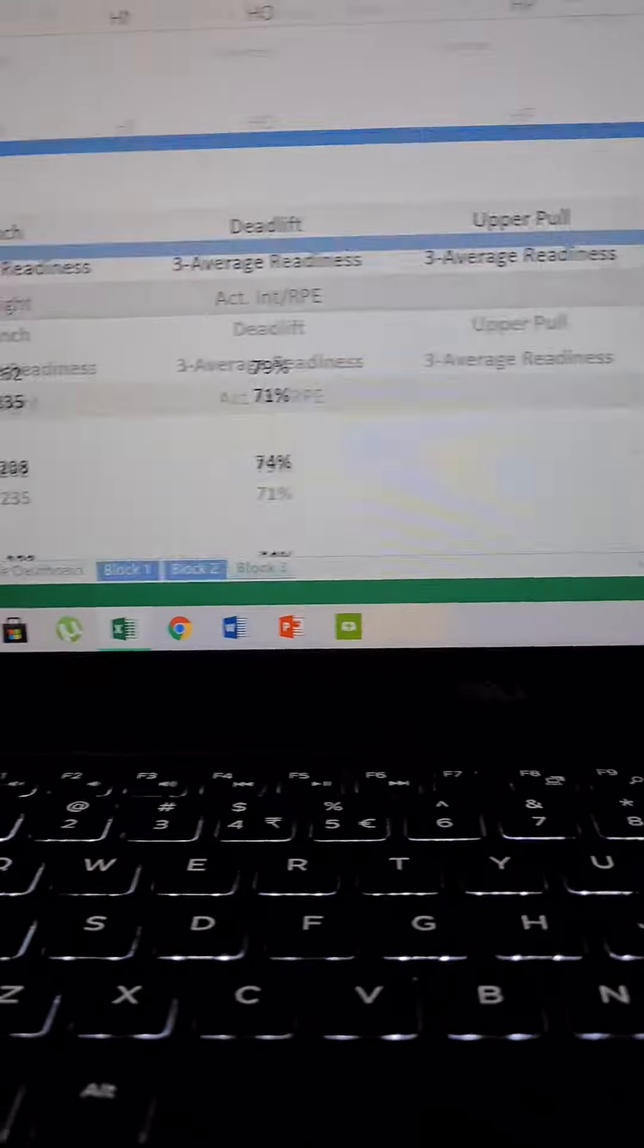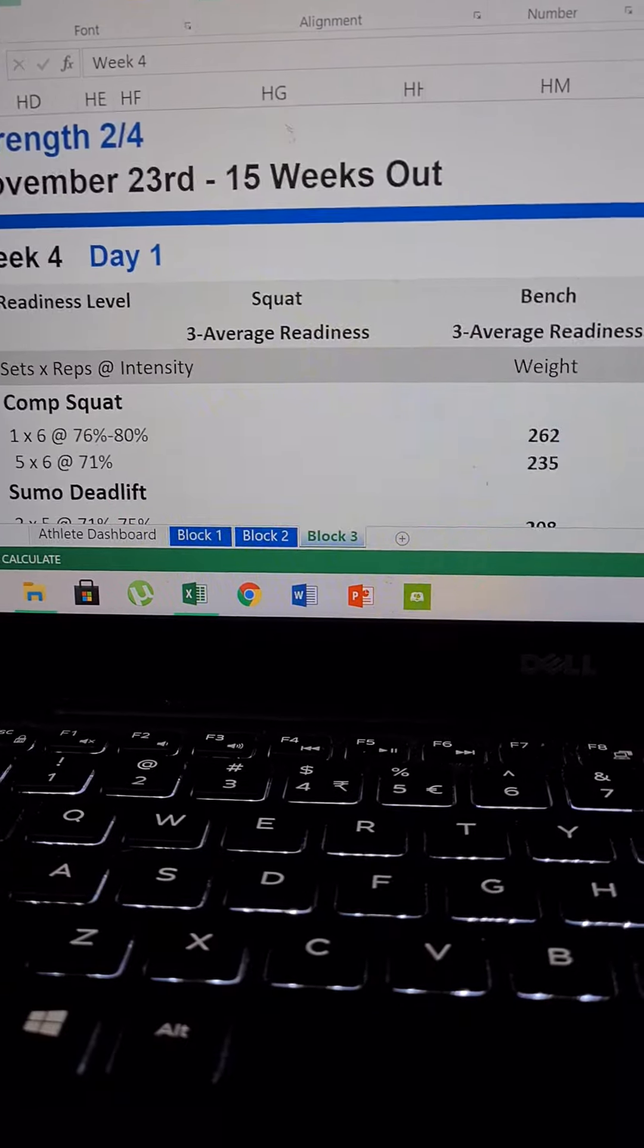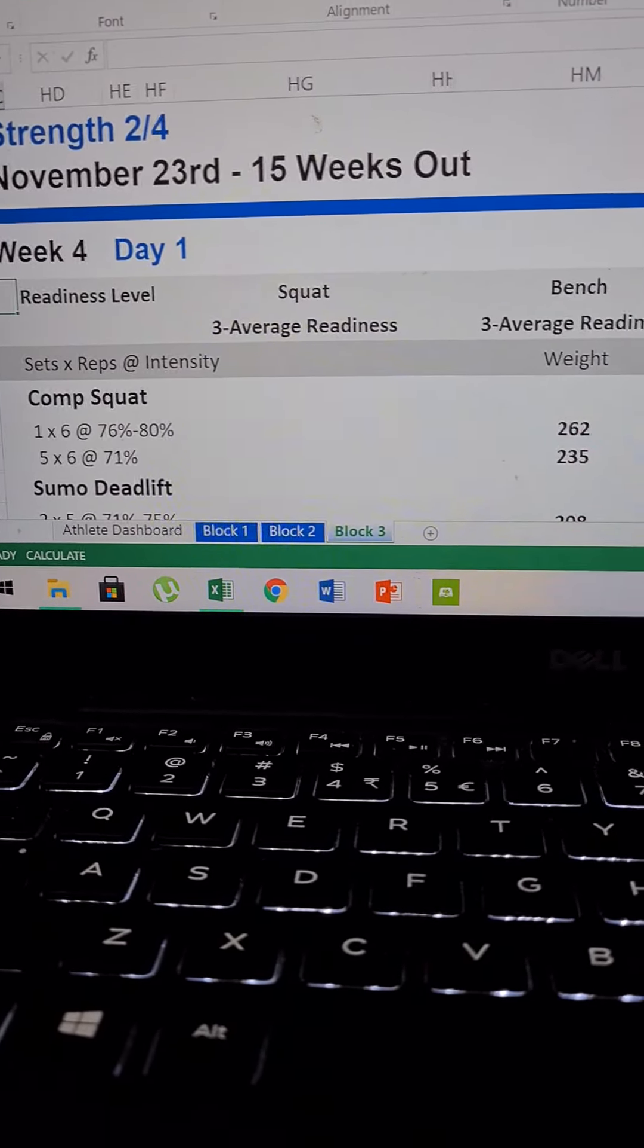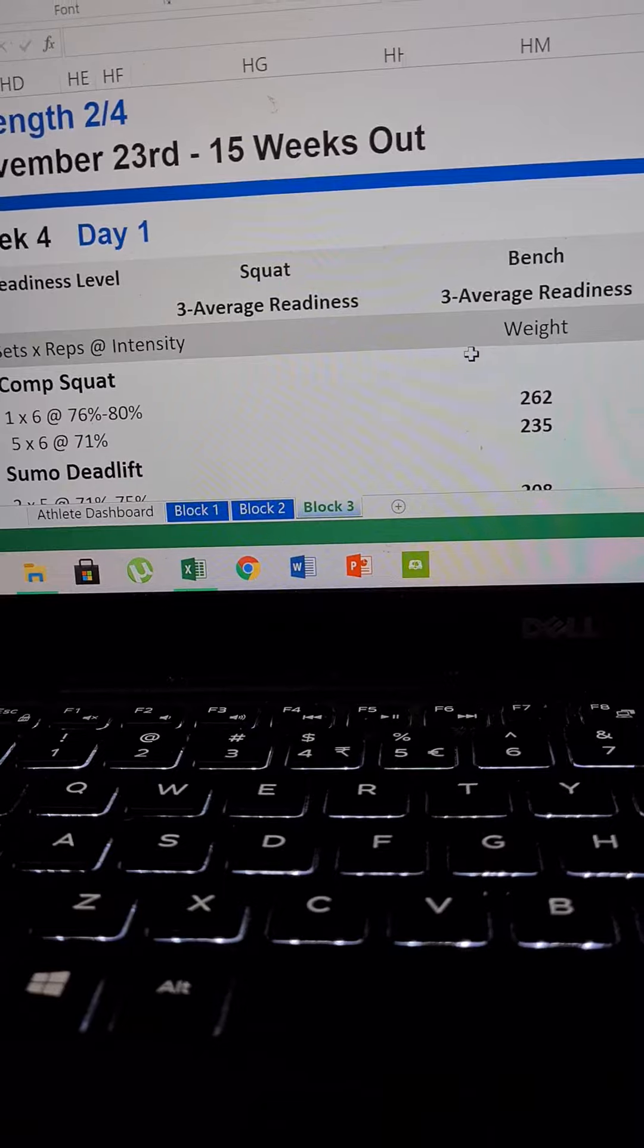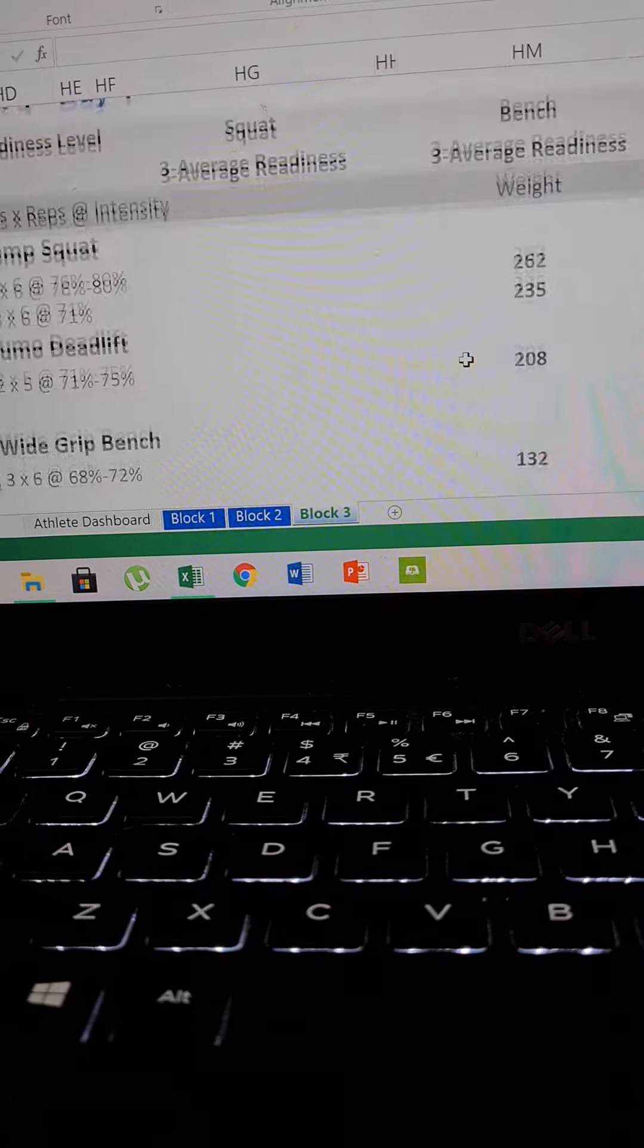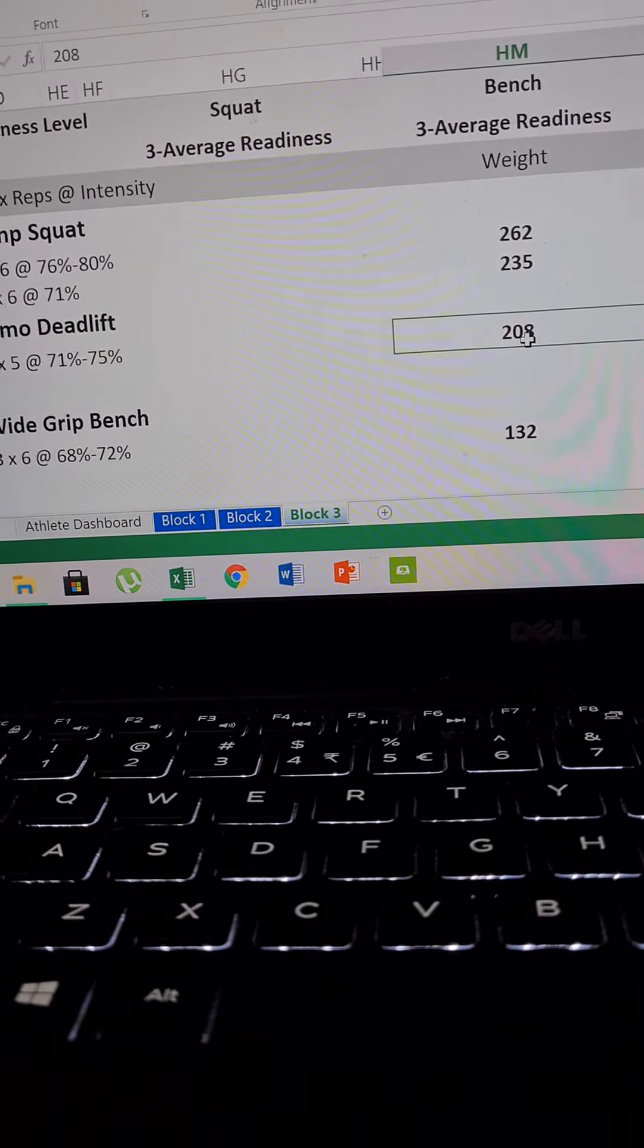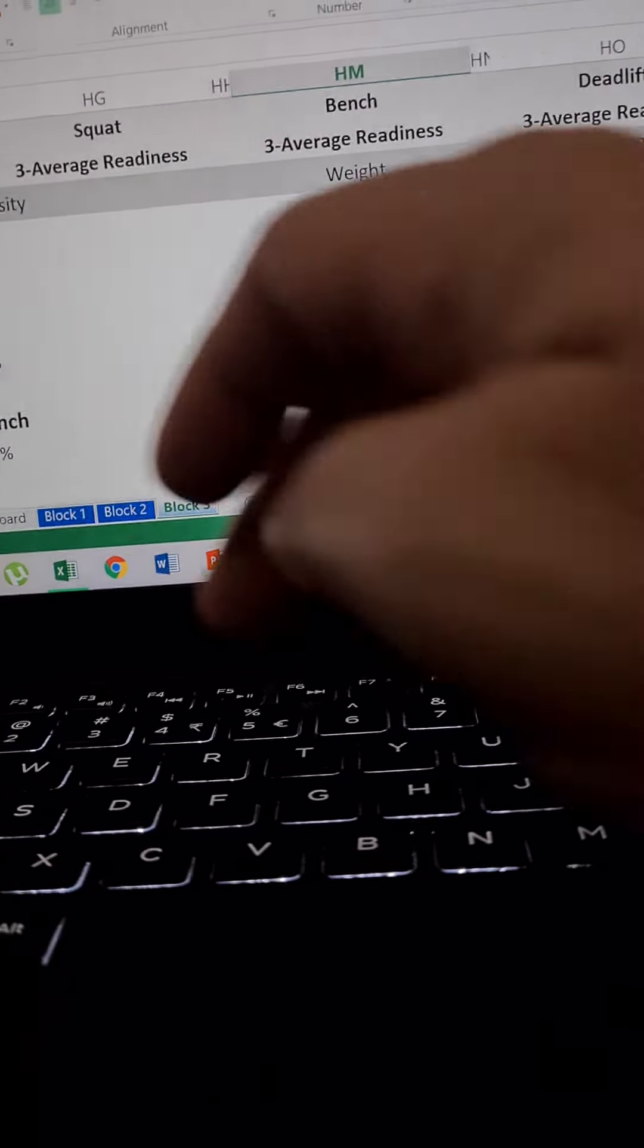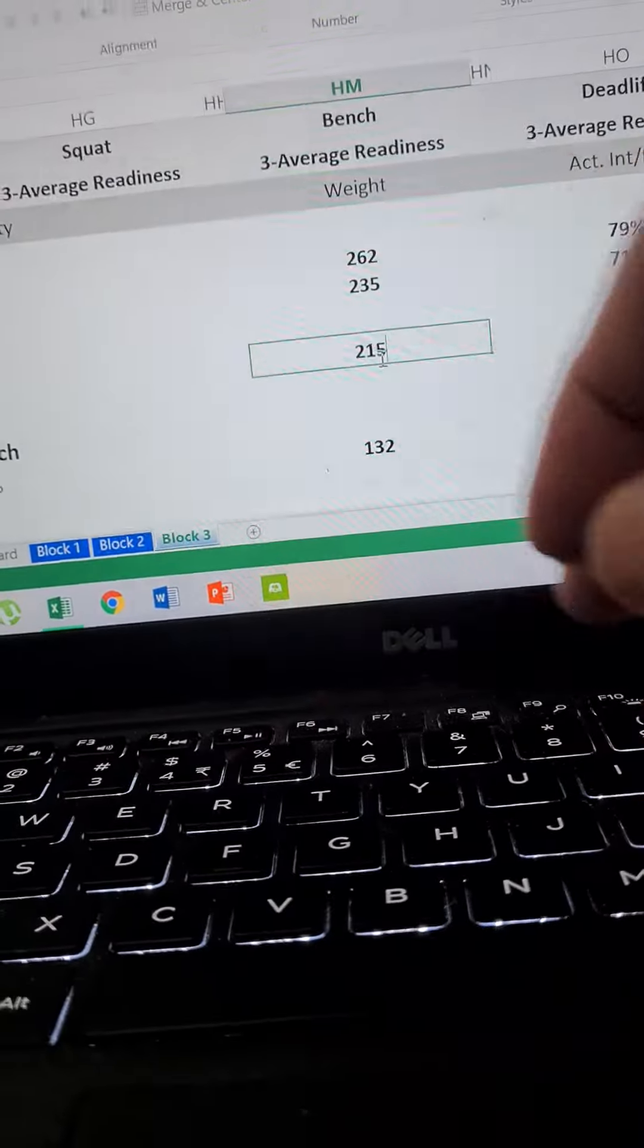Now if I change a variable, let's say comp squat, or say I change your sumo deadlifts, maybe if I put 215.